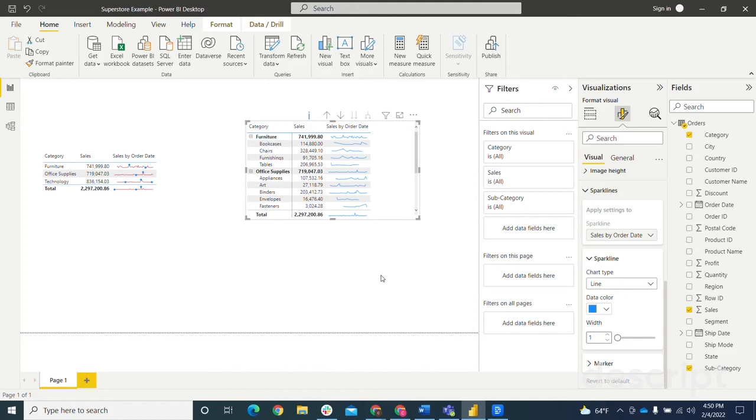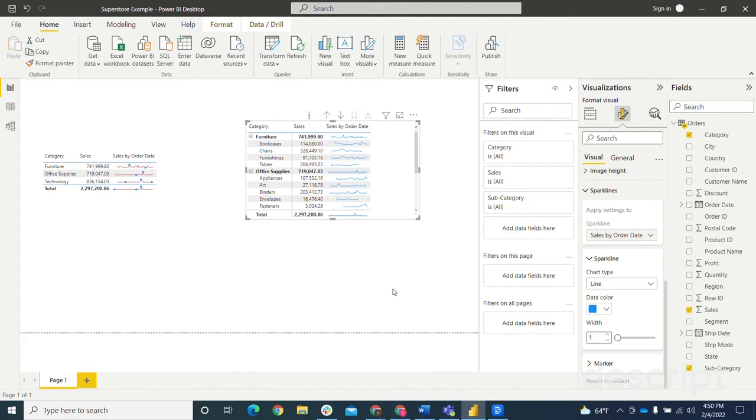So yeah, this is a feature that I'm very excited about and I think it'll be a great tool to add some versatility to your tables and matrix visualizations. So that covers all the information for sparklines in Power BI. Thank you for tuning in.